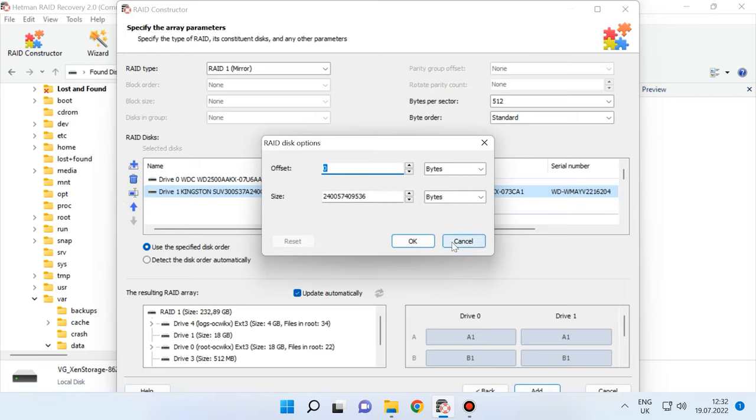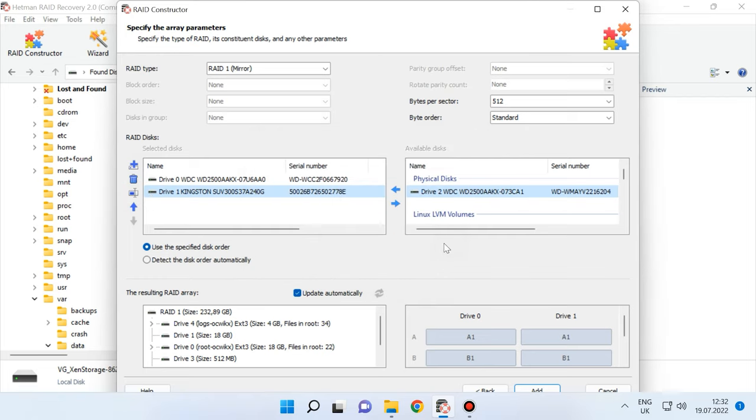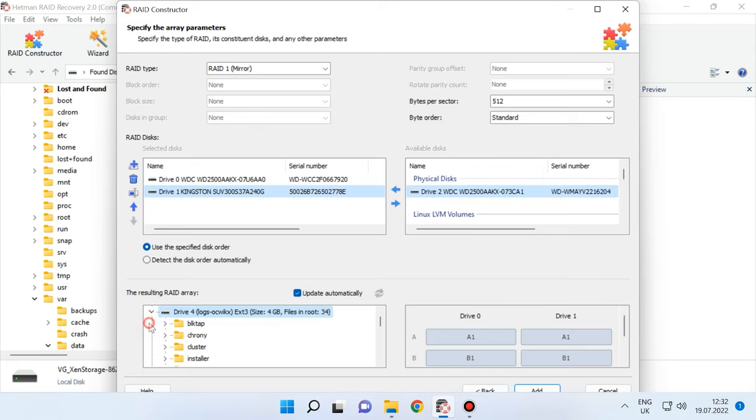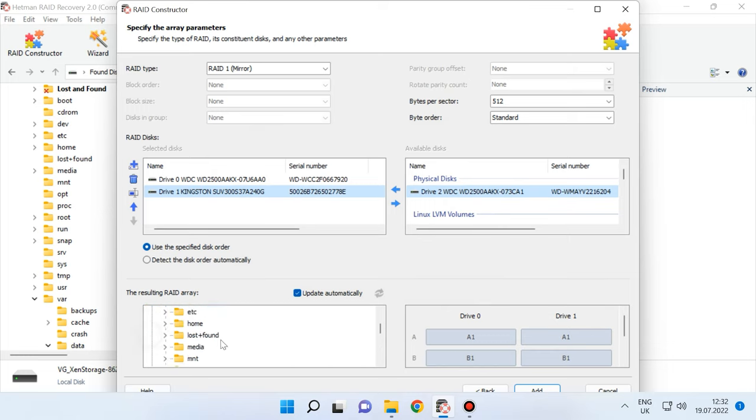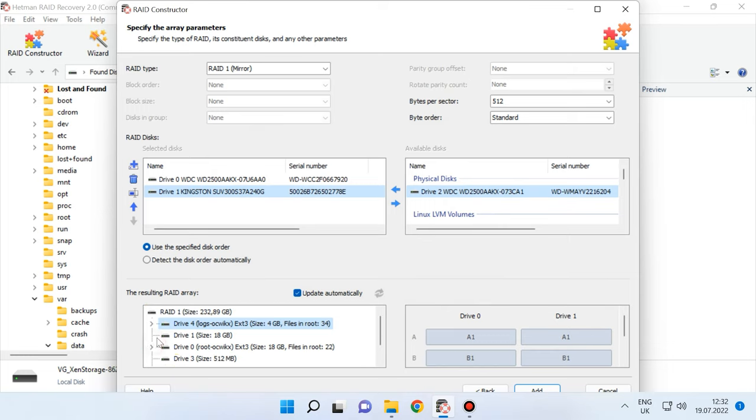Sometimes the program may have difficulty in identifying it automatically, so you'll have to enter the offset value manually. Usually, if you give correct properties, the newly built RAID system has at least one partition. Expand it to check for folders that you need. If the folders you are looking for are displayed, then you have built this RAID properly.